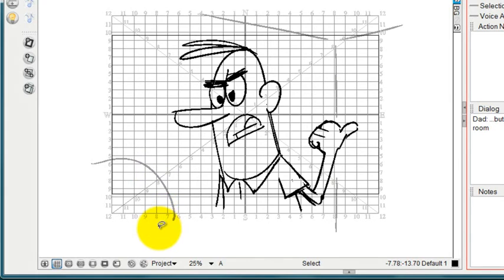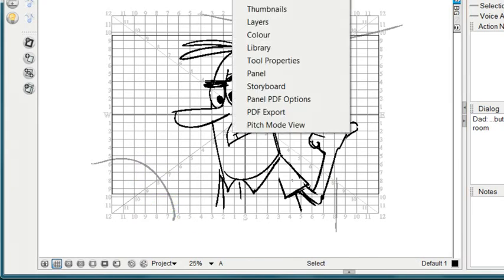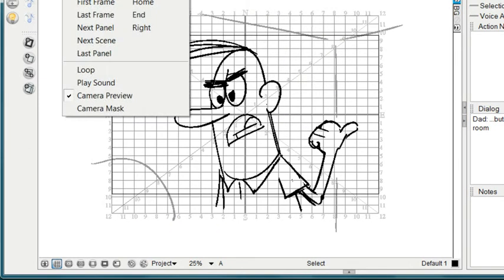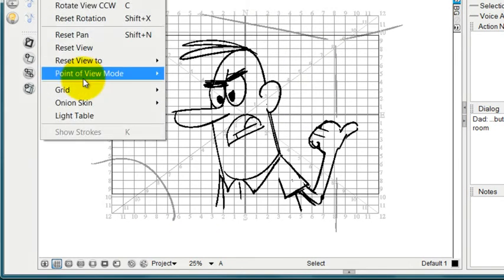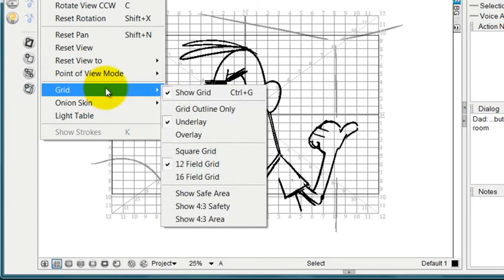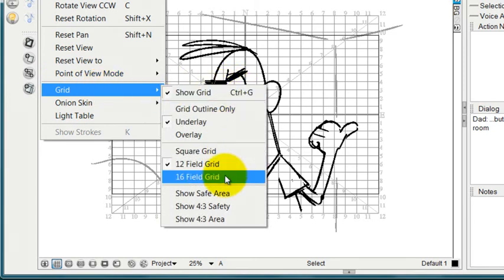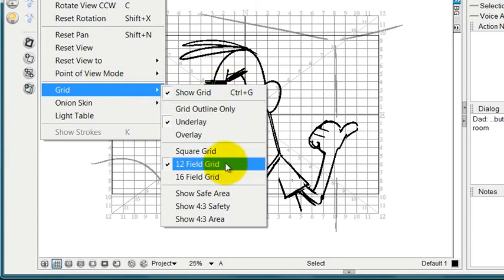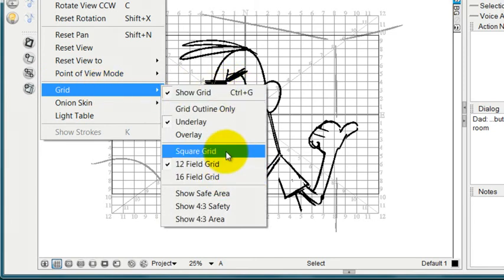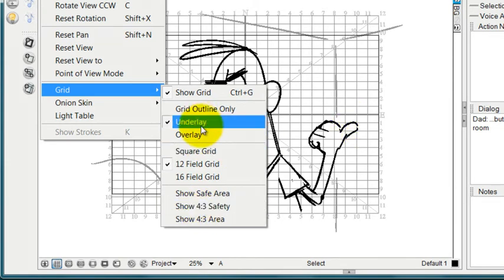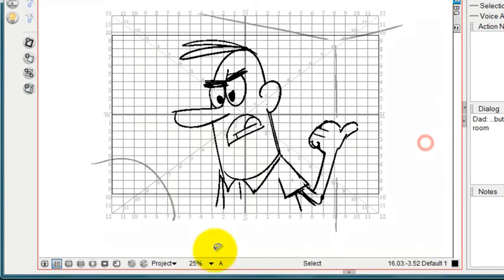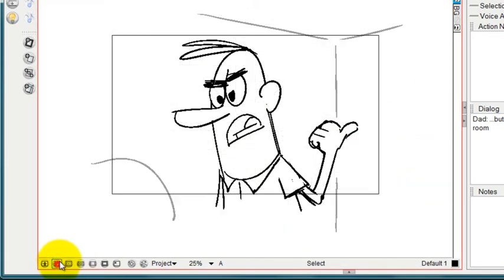You can change this grid under the View menu, under Grid. You can change it to a 16-field, 12-field, or a square grid. A lot of these changes can be made in the view area, but now I'm just going to tick that one and make it disappear.